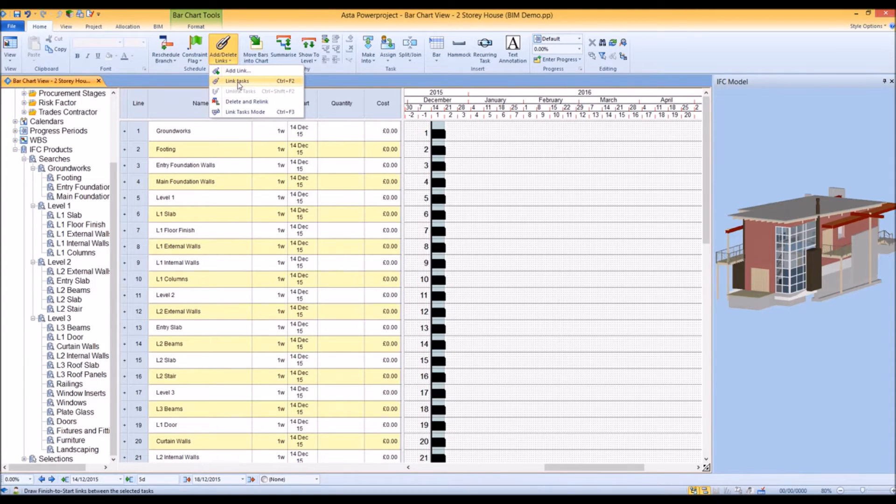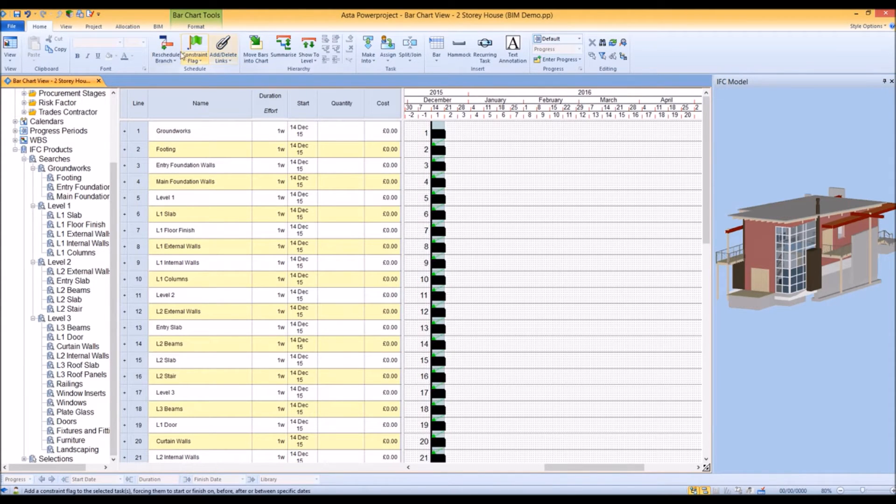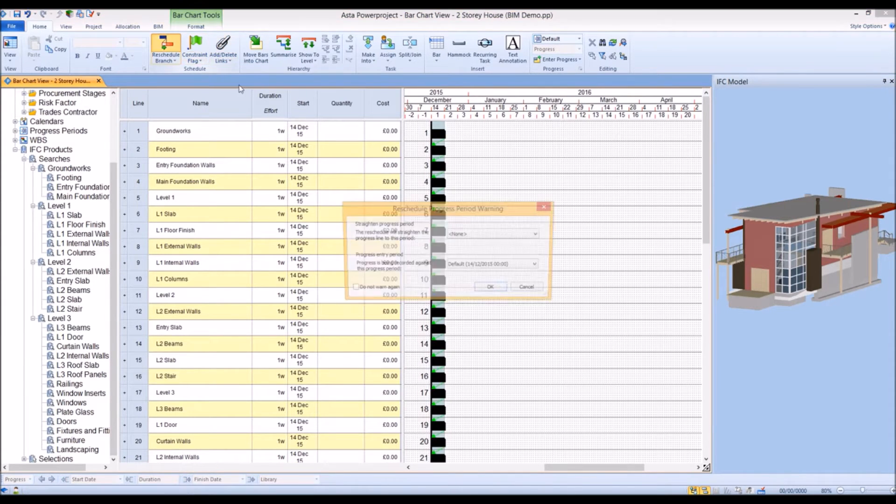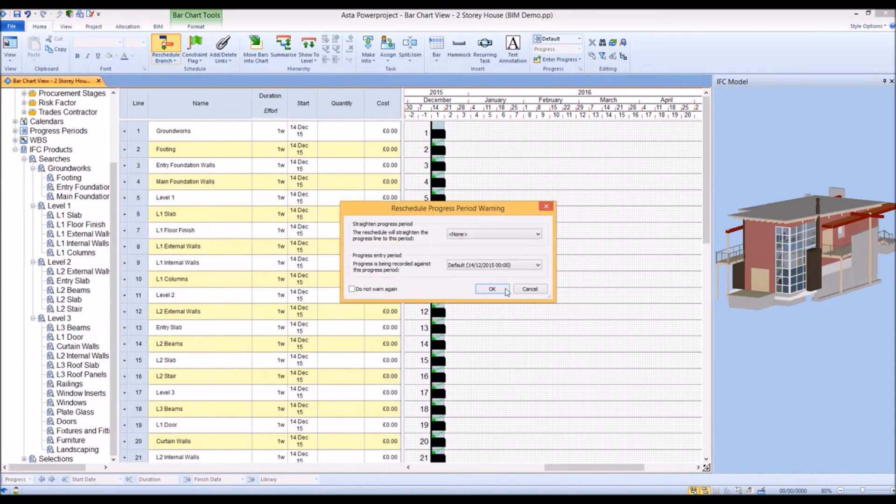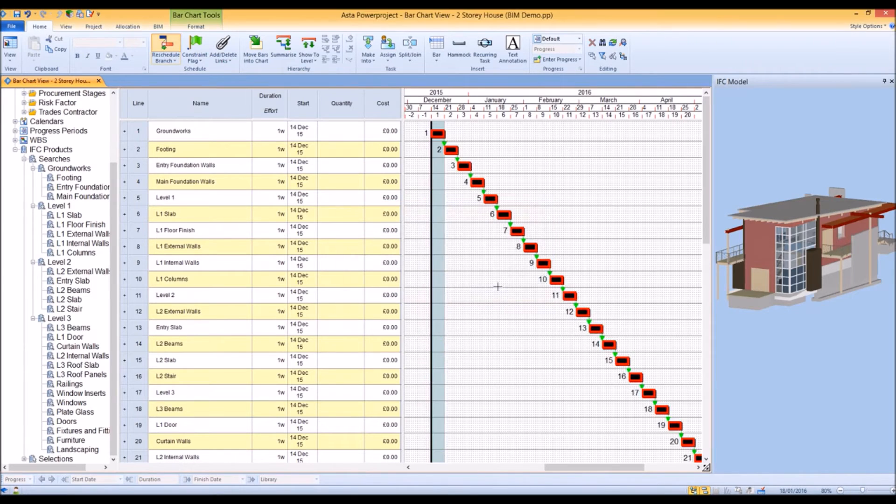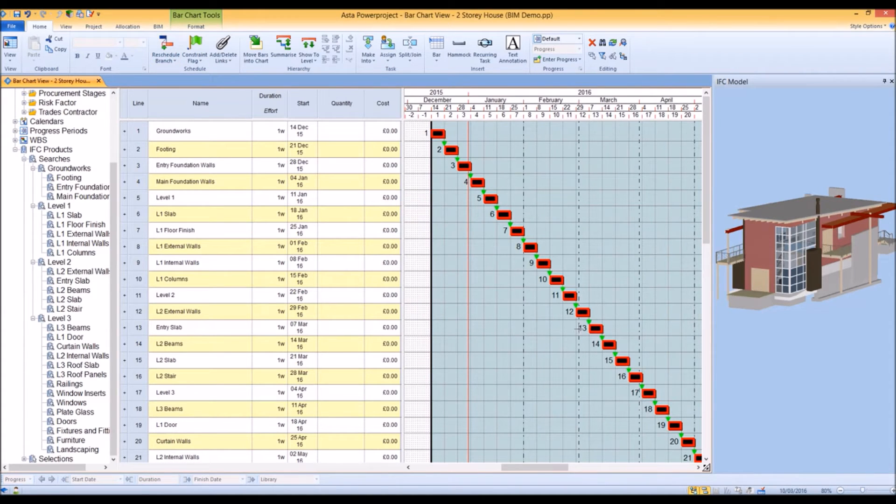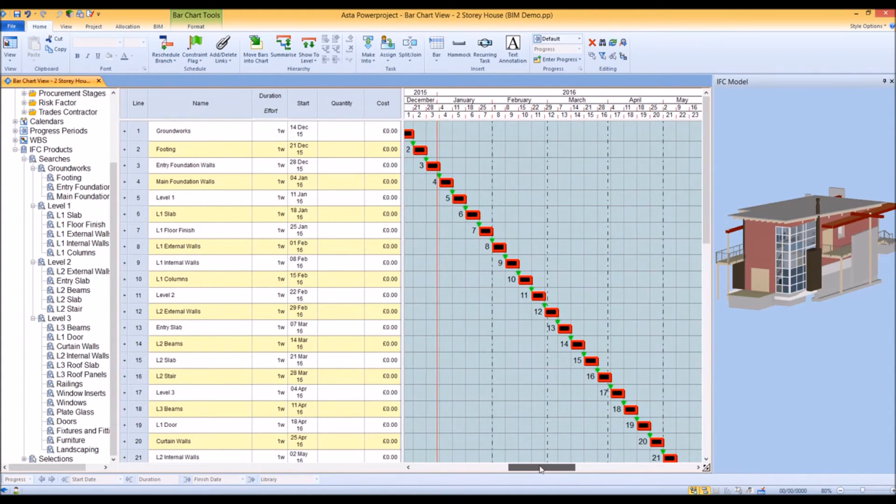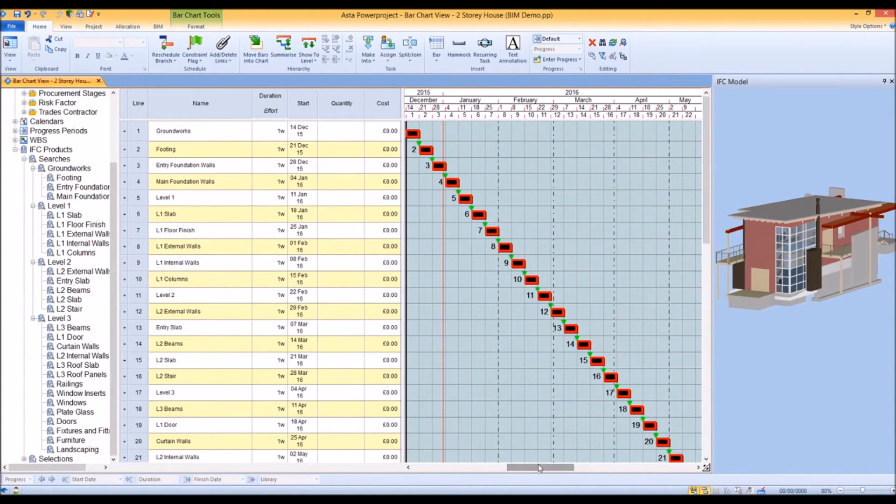Before we do that, let's link the tasks using the standard finish-to-start links and reschedule our program.